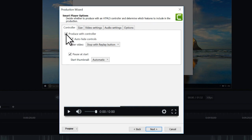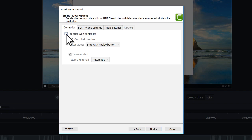First, I recommend you uncheck this box. This option exports the video with our TechSmith Smart Player, which is only needed if your project contains quizzes, interactive hotspots, or a table of contents.